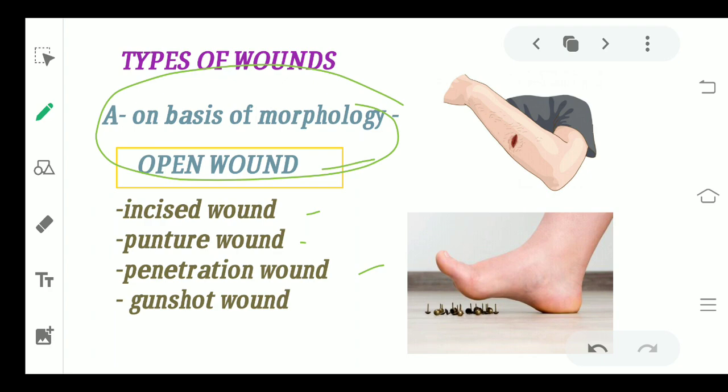Talking about the incised wound — it is generally a wound caused by any kind of blade injury or scissor injury, when a simple incision is being made. That is said to be an incised wound.